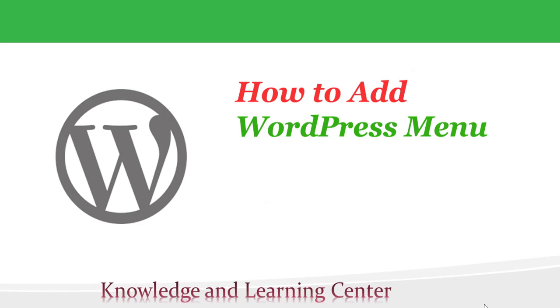Welcome, my topic is how to add WordPress menu. It's very simple and easy that you can add your menus into WordPress. Let's open the website.